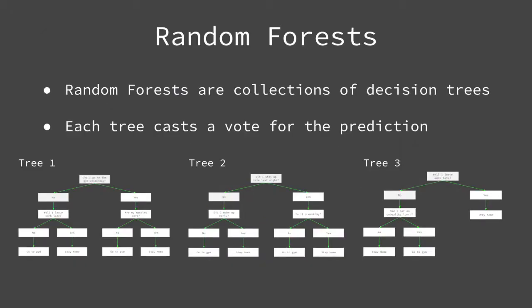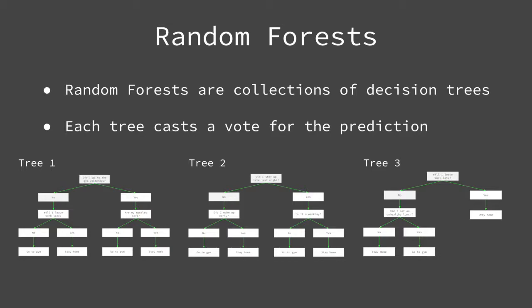Random forests are simply a collection of decision trees. Each tree makes its own prediction, and those predictions are then aggregated into a final prediction, either by votes for classification problems or as an average for regression problems.